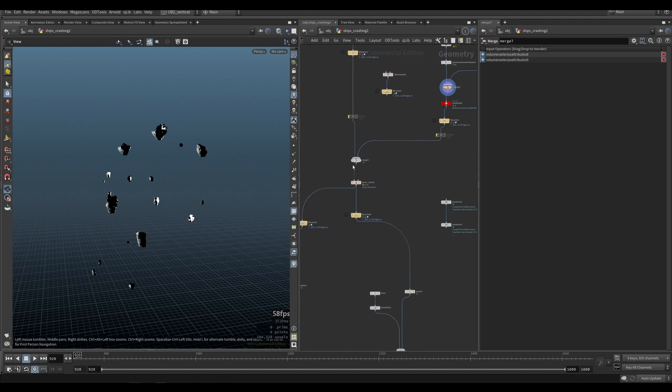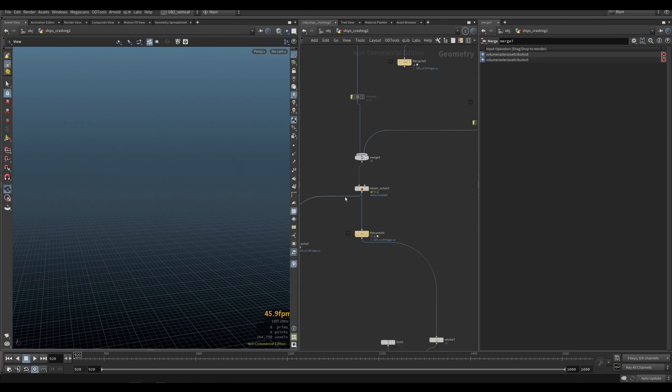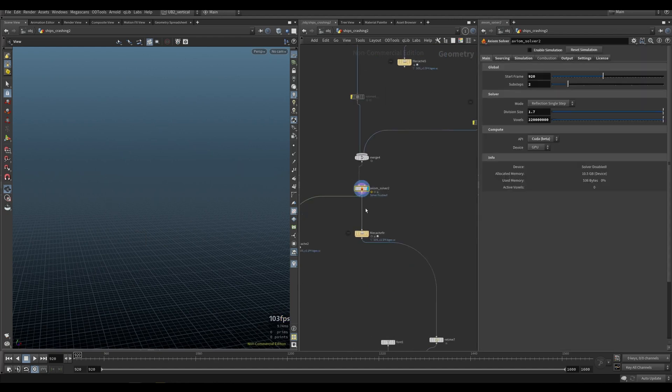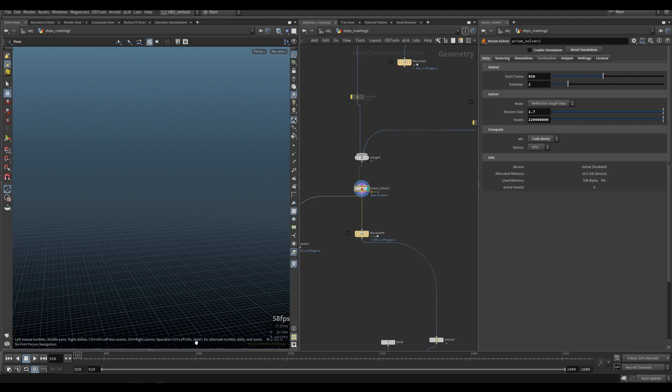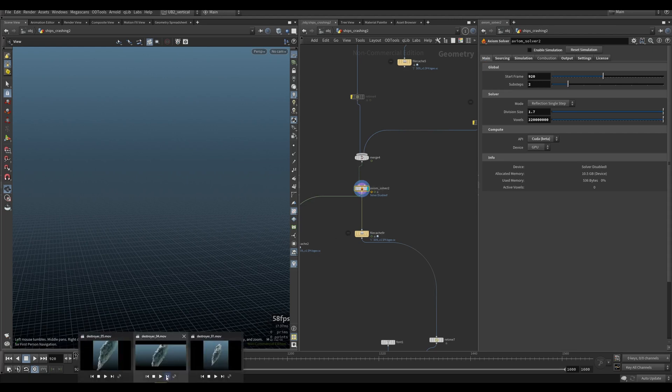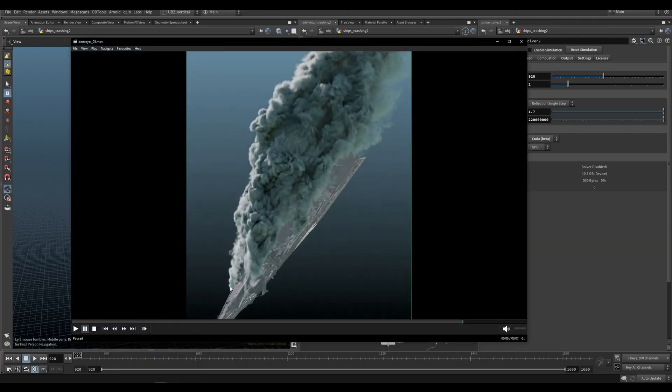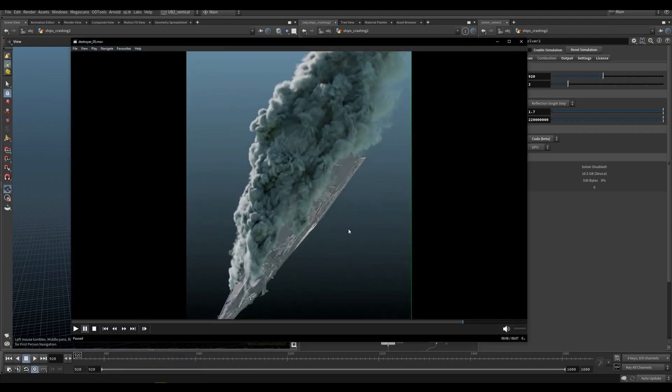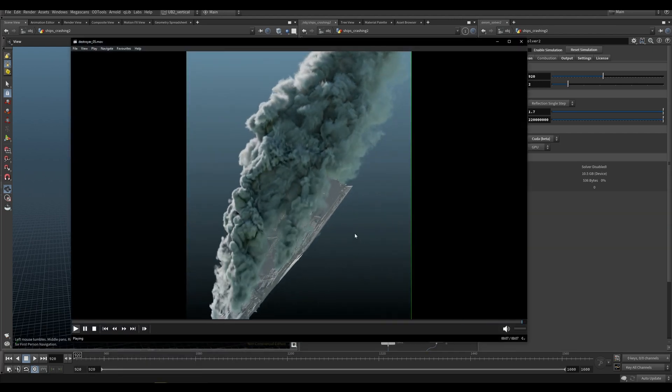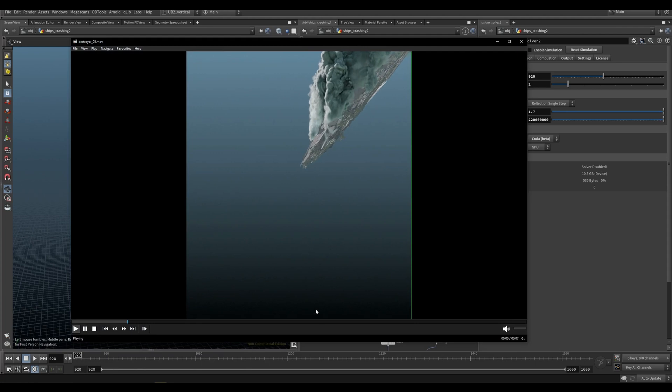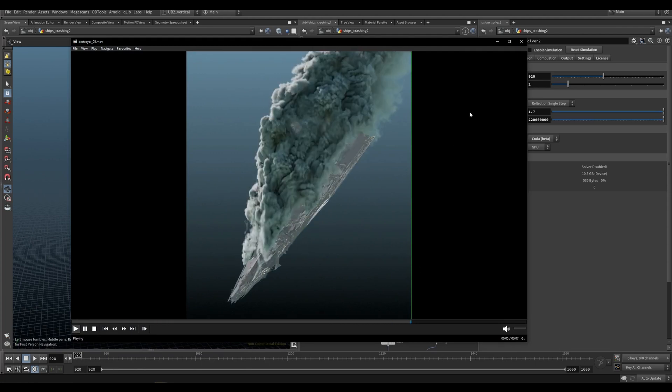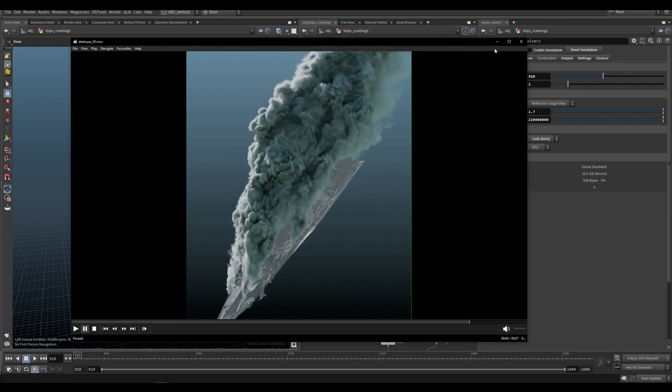The simulation itself is quite fast. I think it took like six or seven minutes for this, which is quite a large scale simulation with a lot of voxels. So I was quite happy with that.